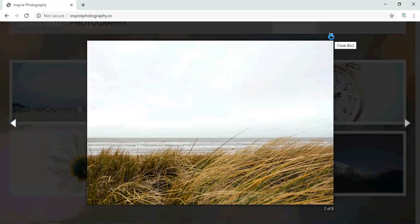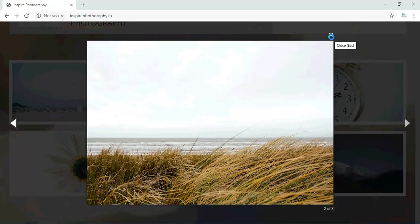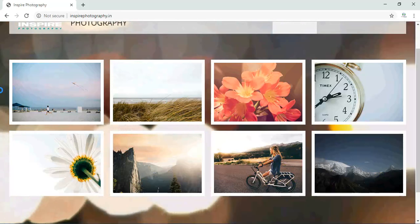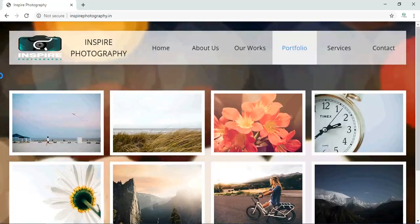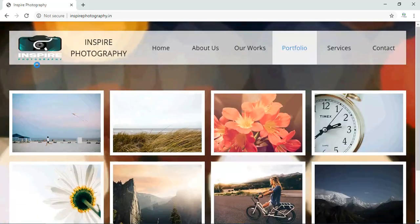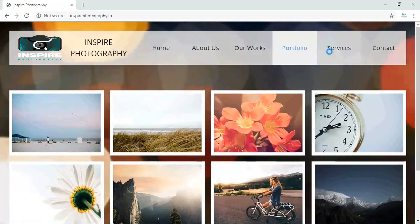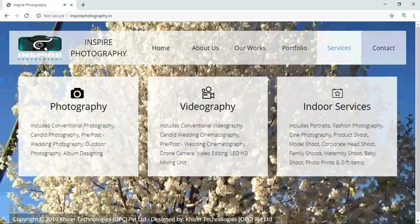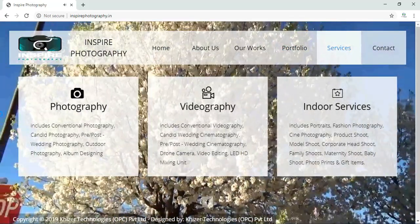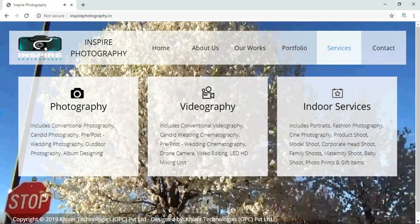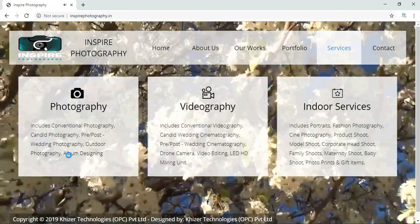If you want to know more, you can visit their studio which is located in Nagarbhavi in Bangalore. Coming to the services of Inspire Photography, like what these people are basically into. As you can see over here in photography.